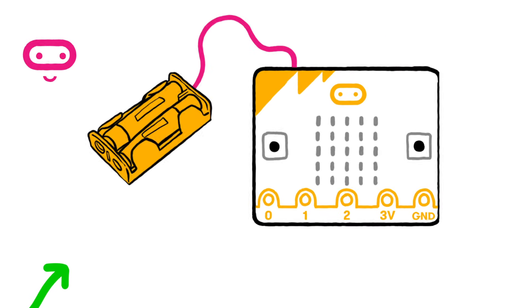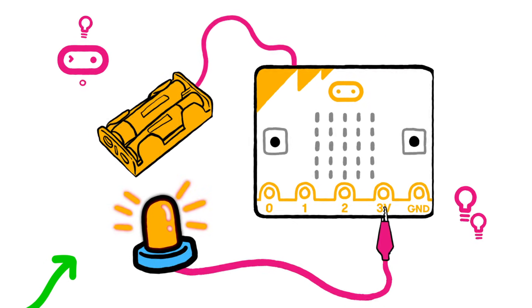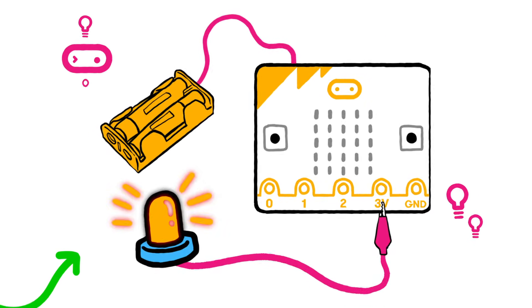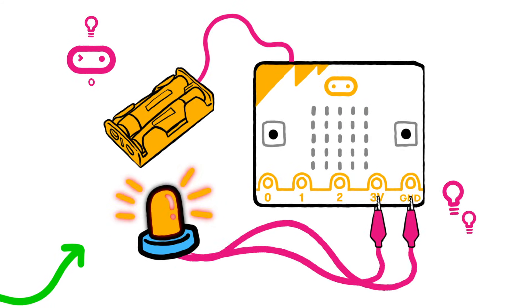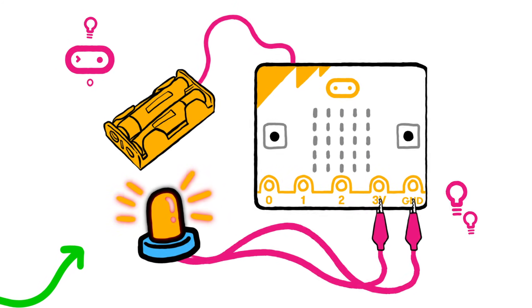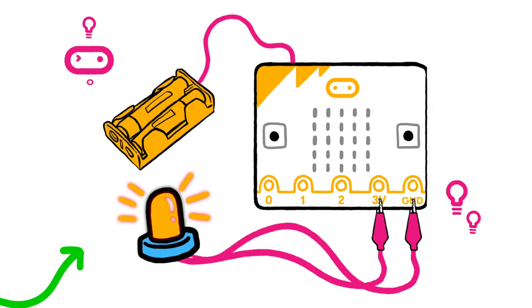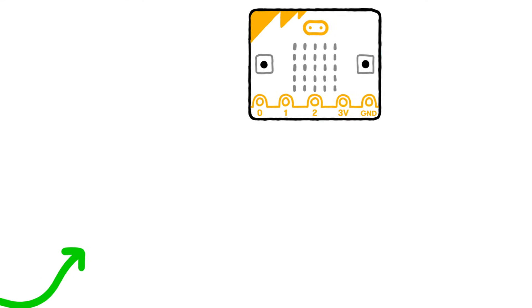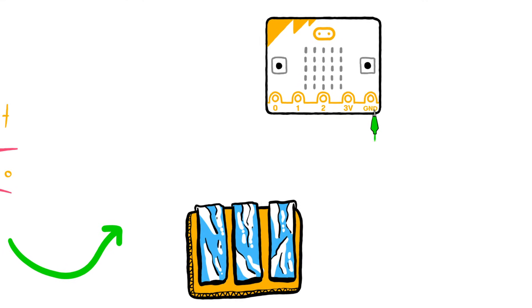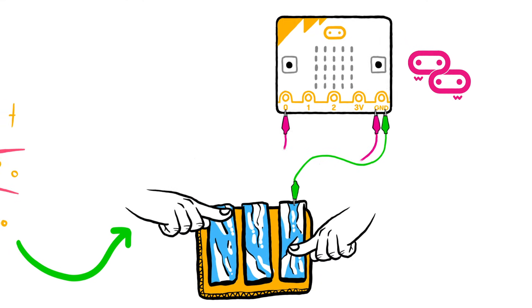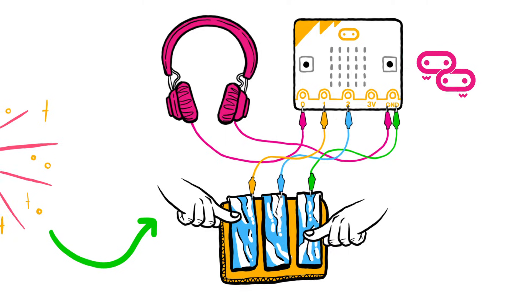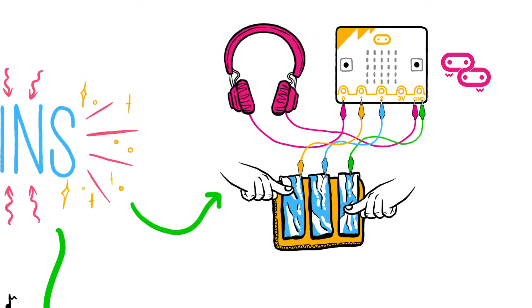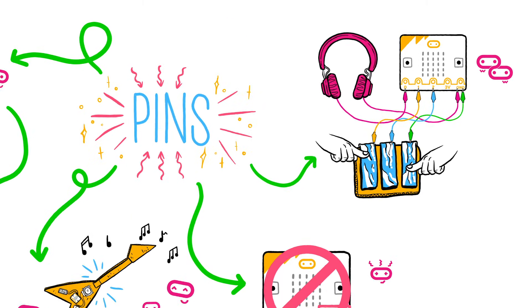The 3V pin can be used to power accessories you've connected and you can use the GND pin to create a simple circuit and program micro:bit to detect your touch. You can hold the GND pin in one hand and then touch one of the pins, 0, 1 or 2, with your other hand to create an electrical circuit with your body.